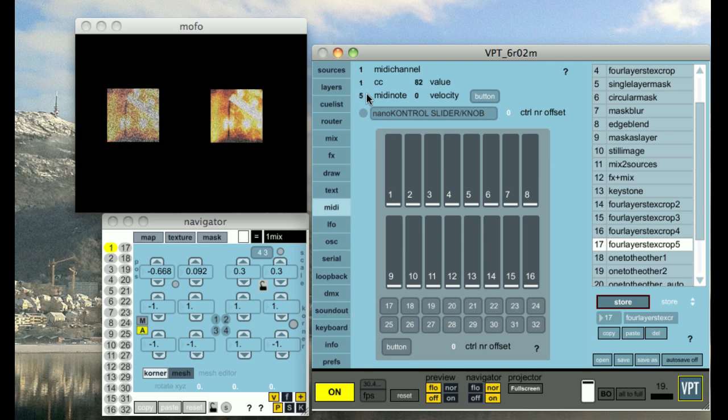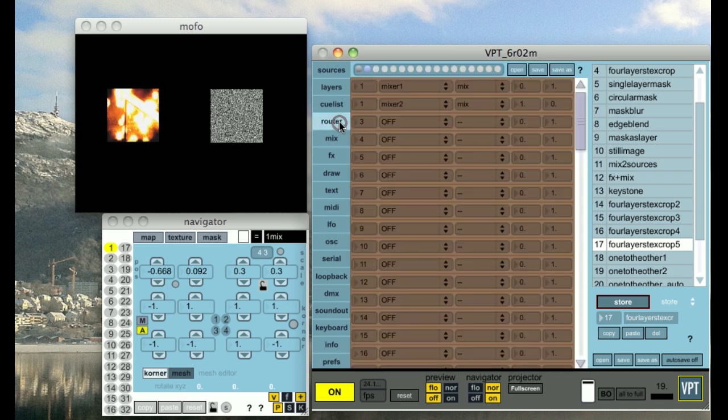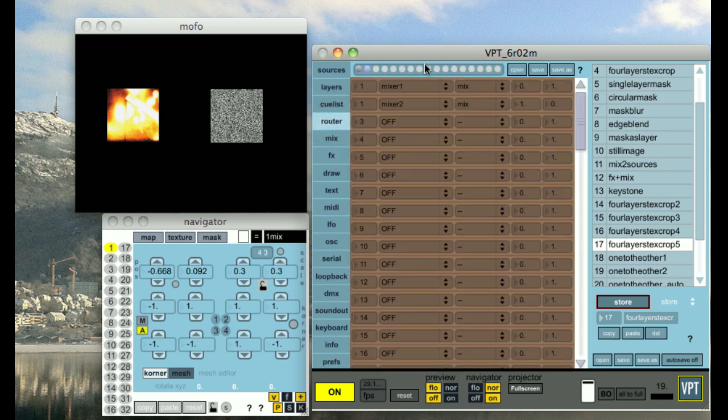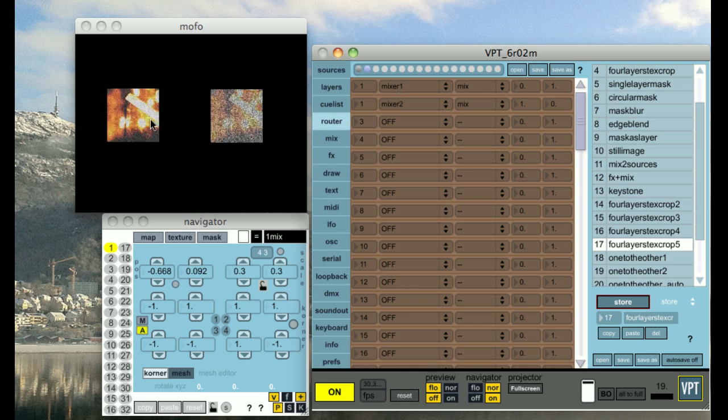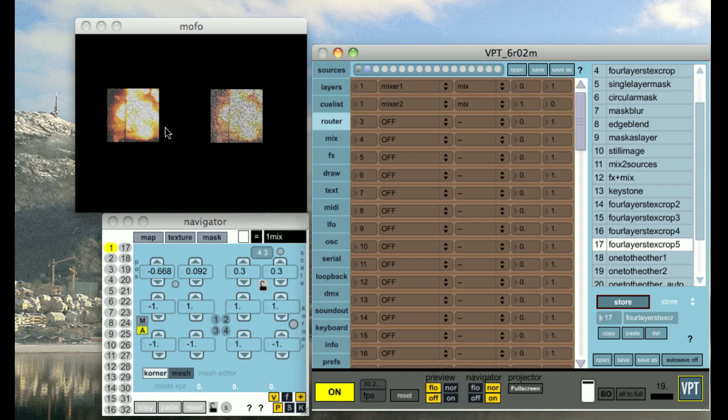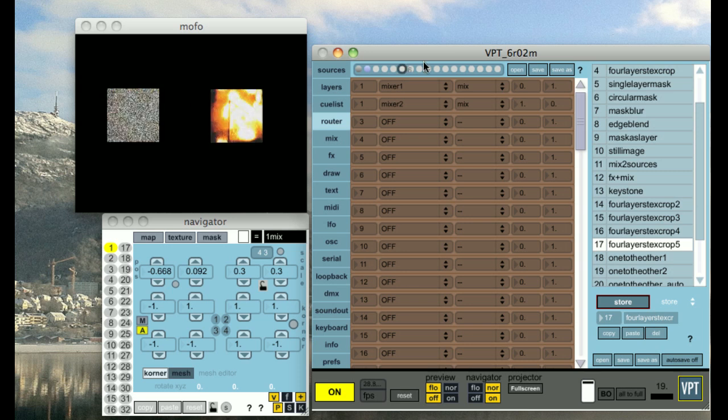So let's try to map something to the first controller. I go to the router and see that there's already something connected there. I didn't even see that. I'm actually changing now the mixing of these two layers.